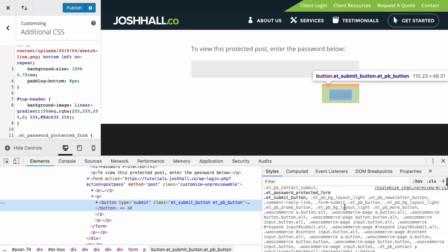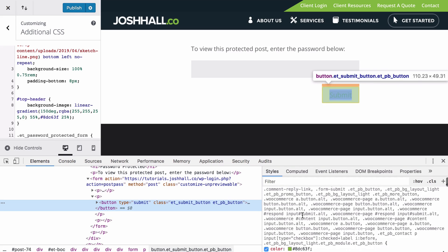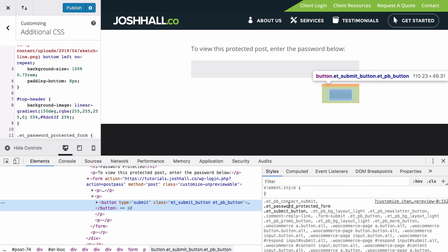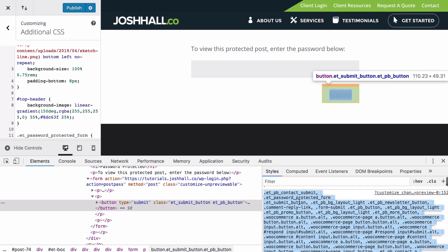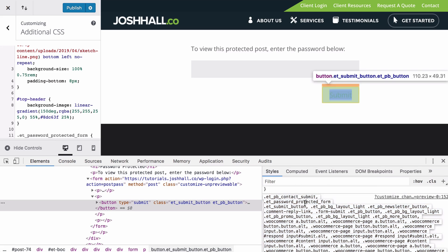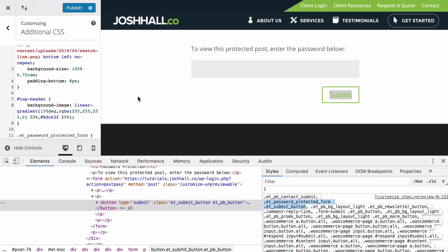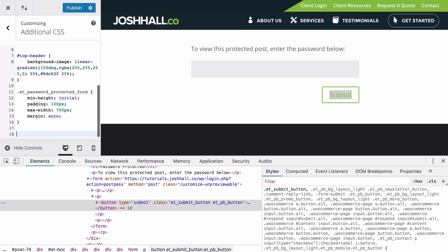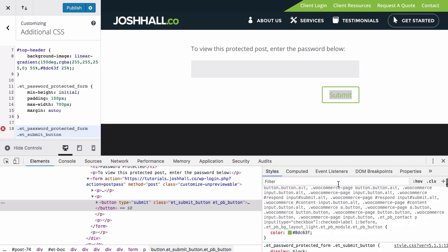And you can see that this button is pulling from the styling of this class right here, ET password-protected form button. So let's take this entire thing and let's drop it under the code in our style sheet.